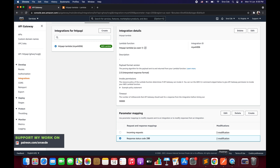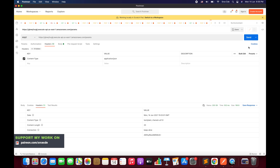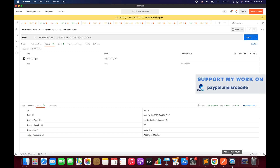Now navigate back to Postman and click Send again. As you can see, the content-type is now application/json and the status is 202 Accepted. This is how you apply parameter mapping for responses coming from the Lambda function based on the status code. Remember, valid status codes are between 200 and 599.